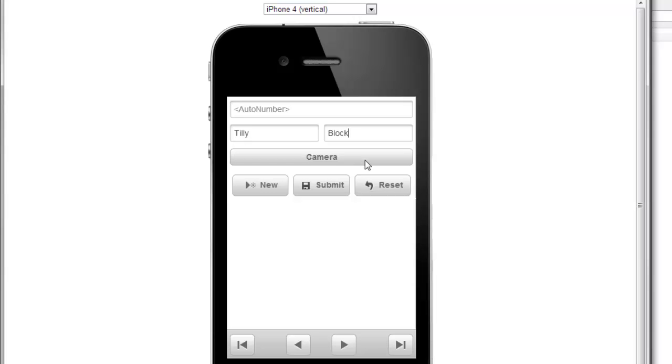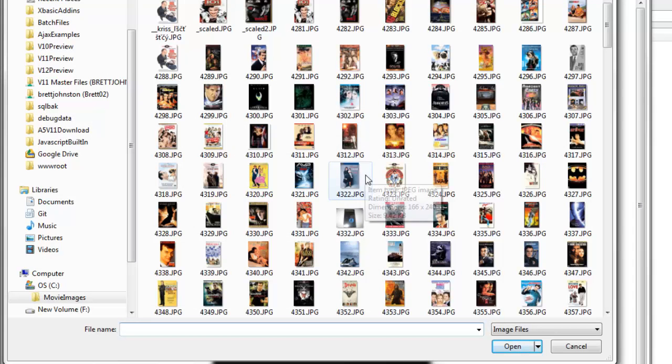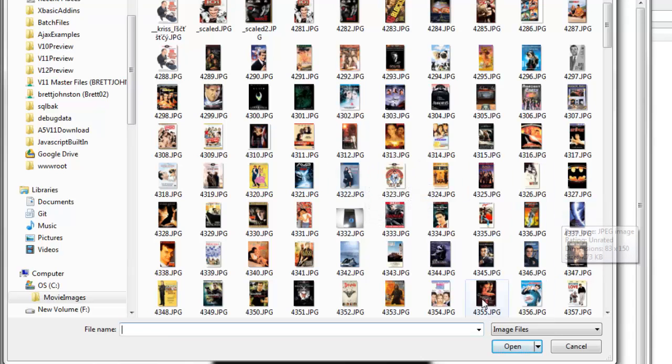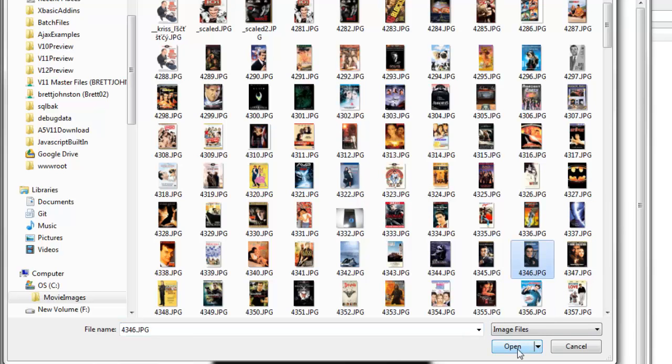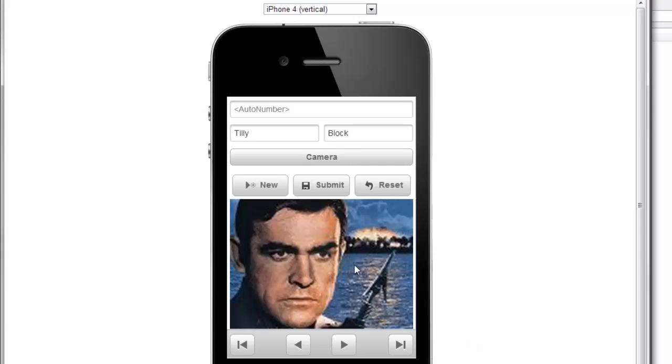If I was on a phone or mobile device, the camera would come up. But here on the desktop, as a proxy for the camera, the image selector comes up. I'll choose an existing image from my built-in images.